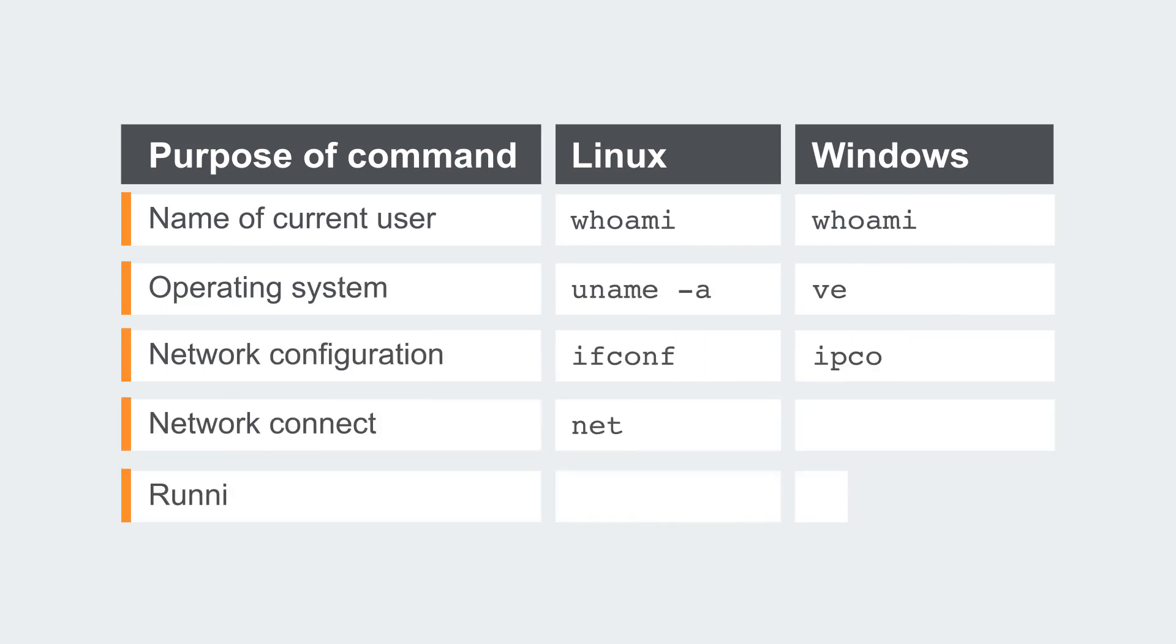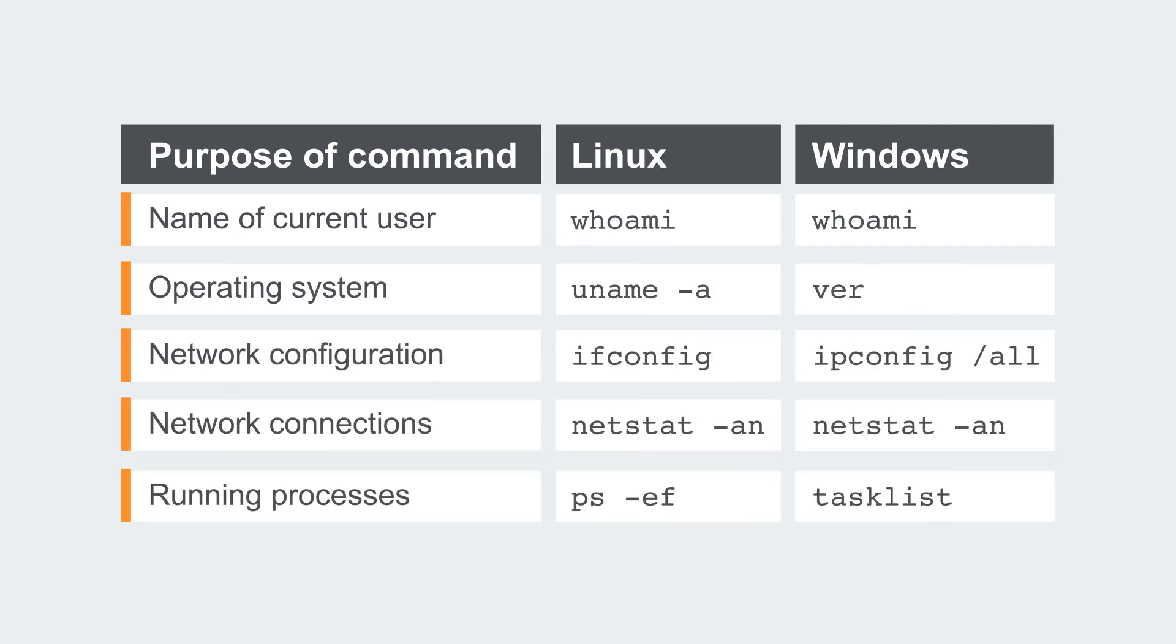When you have identified an OS command injection vulnerability, it is generally useful to execute some initial commands to obtain information about the system that you have compromised. Here is a summary of some commands that are useful on Linux and Windows platforms.